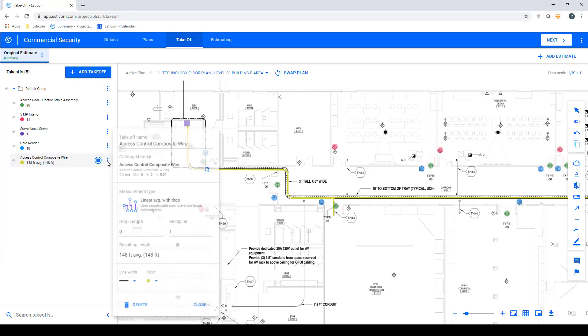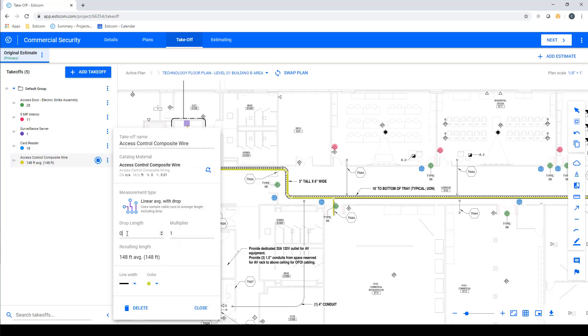Now let's open up the takeoff properties to add our drop length and adjust the multiplier to equal the total number of access control doors.